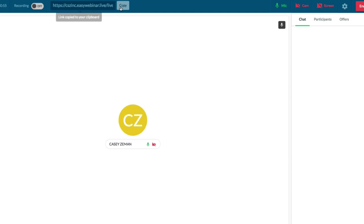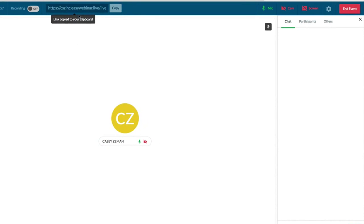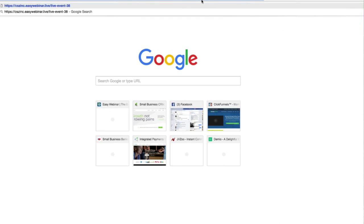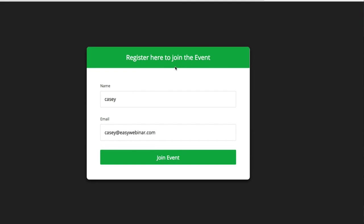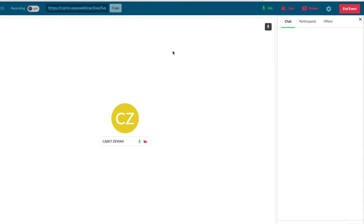You can copy this link and send it off to anyone you want to come into the room right away. This is what it looks like — Register here to join the event. You click join and you'd be brought into the event itself. You could give this out to anyone — if you want to bring in your sales team, for example, that's when this works.